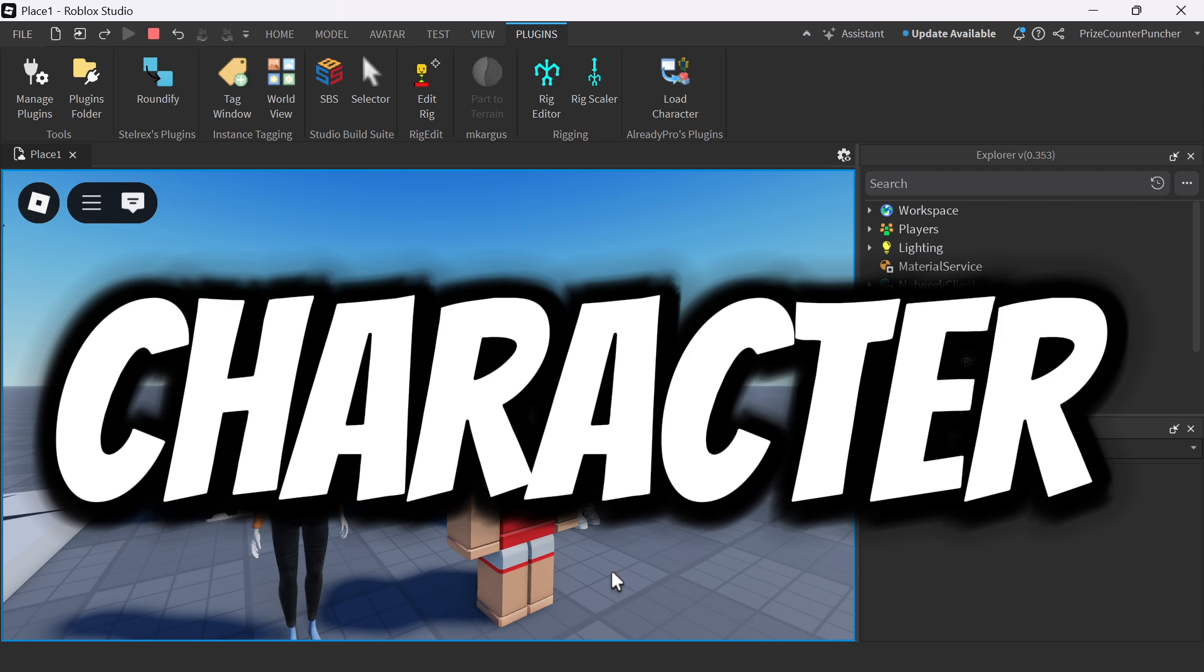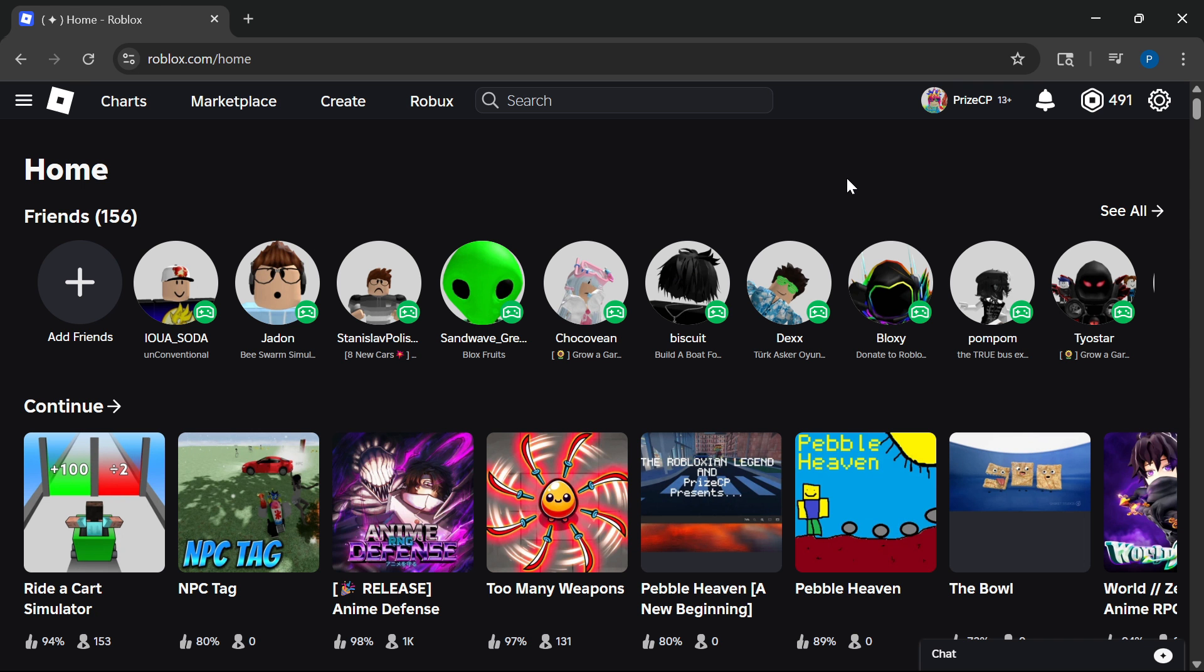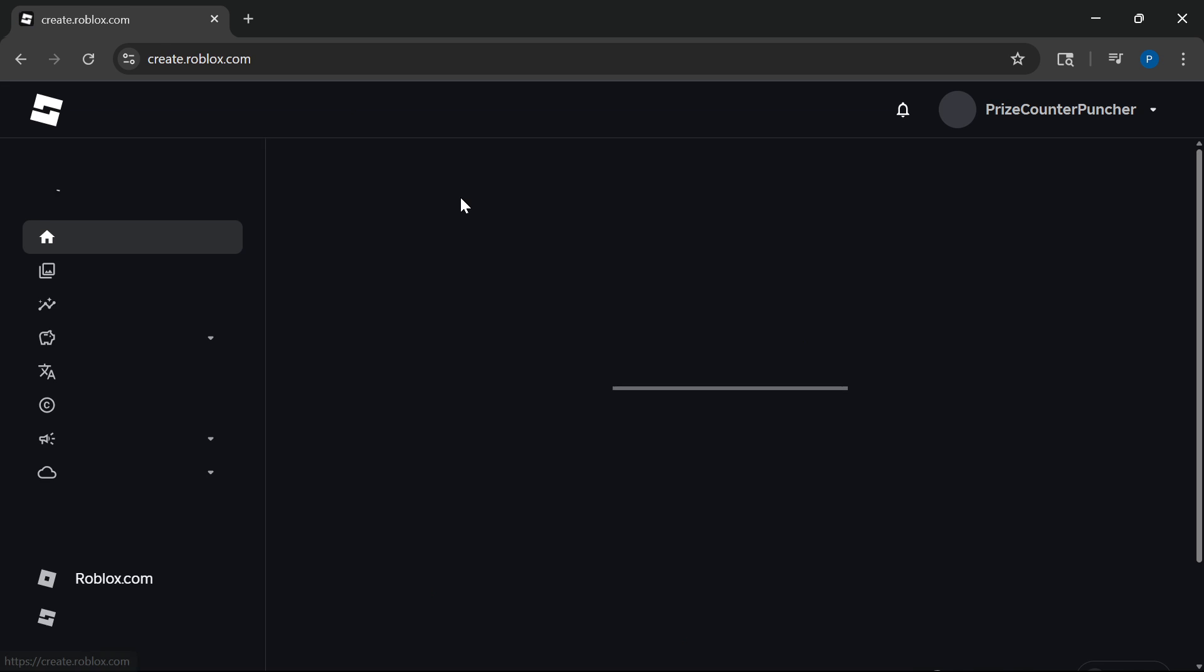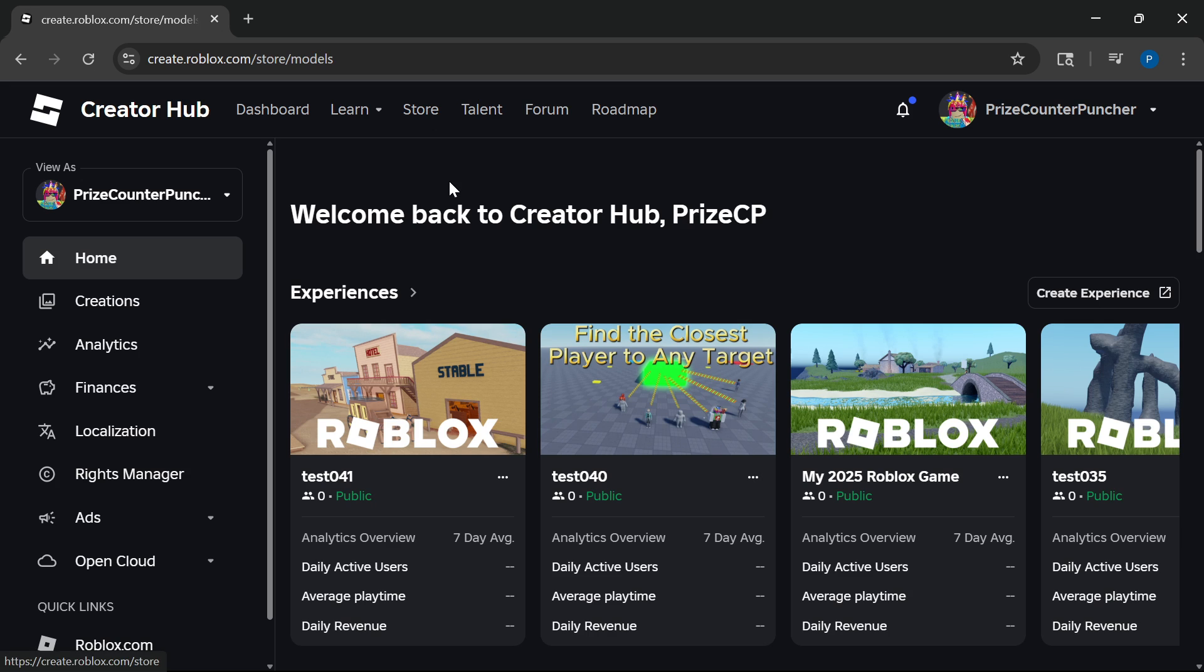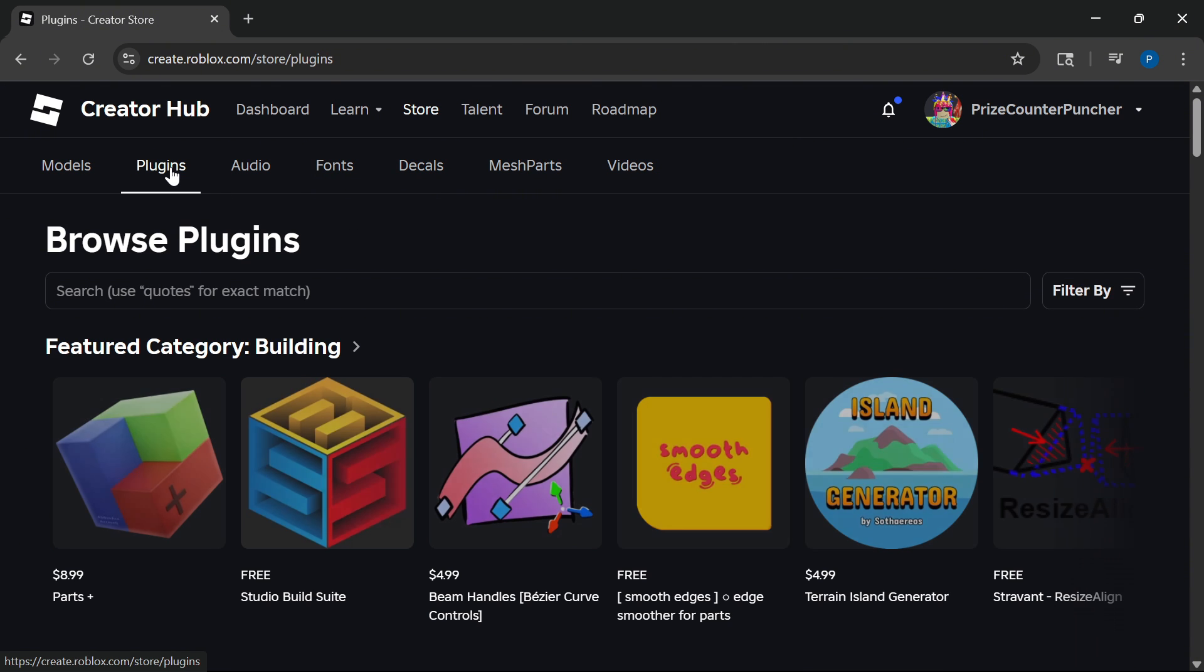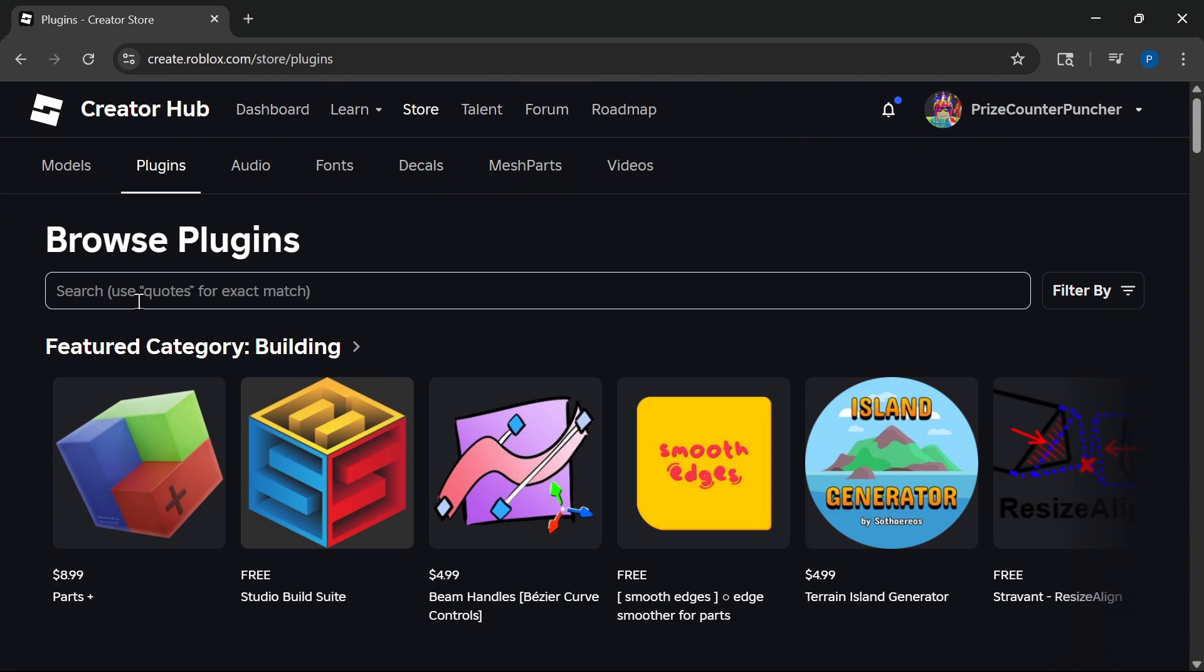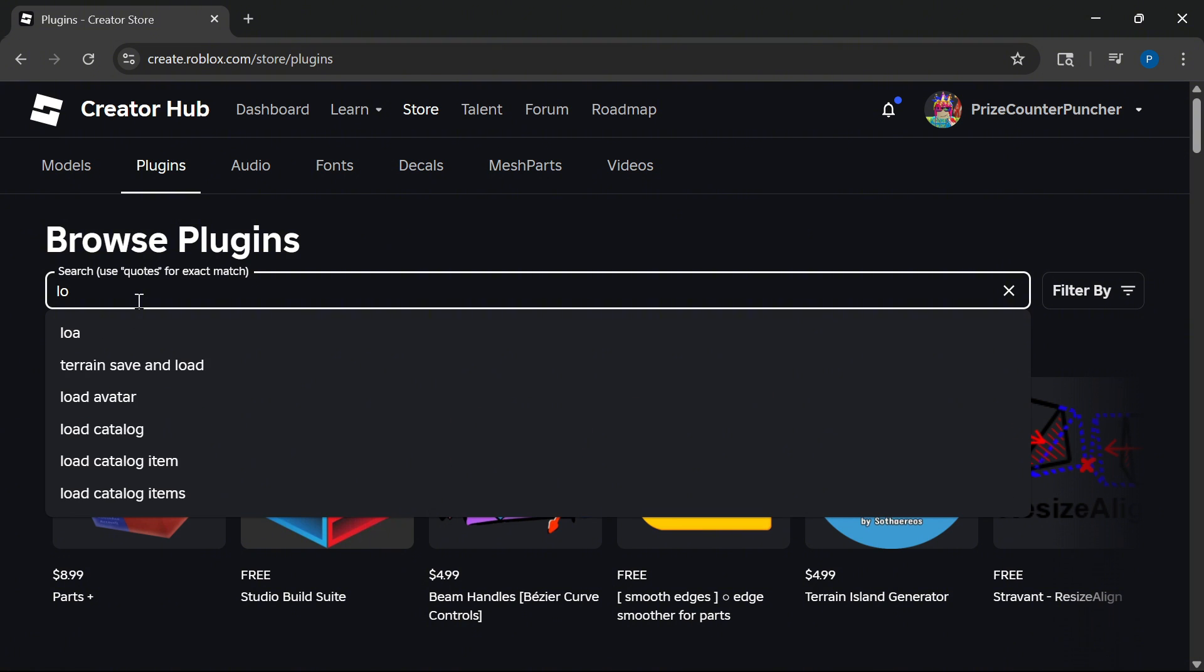How to add anyone's character to your Roblox game. Hi there everyone, welcome back. Today we're going to learn how to add anyone's character to our Roblox game. Let's go ahead and go to the Roblox homepage and click on Create. Click on Store, Plugins. We're going to search for Load Character.